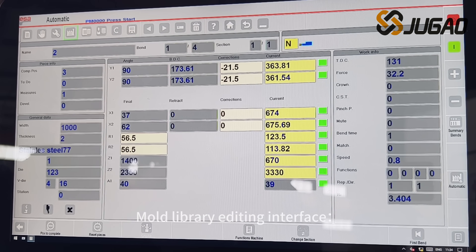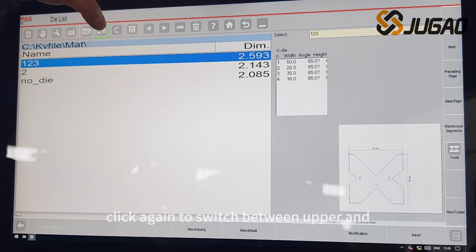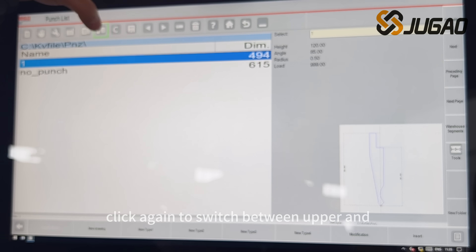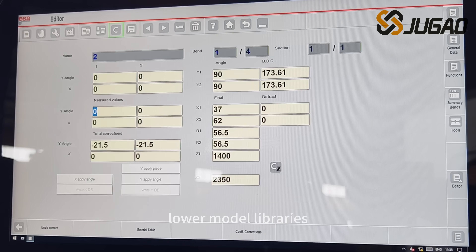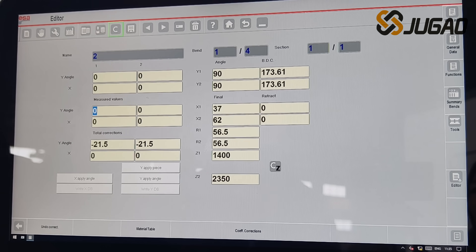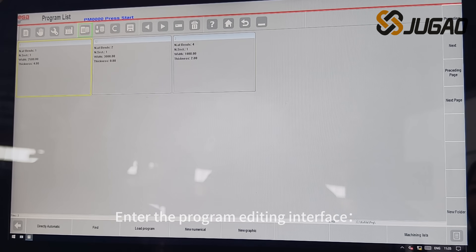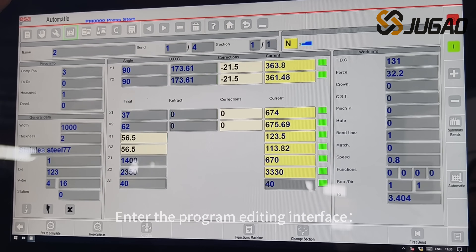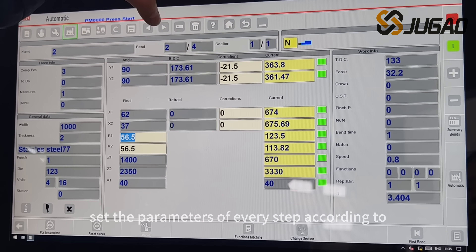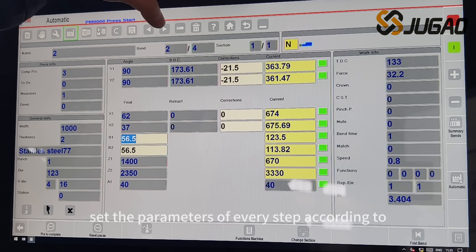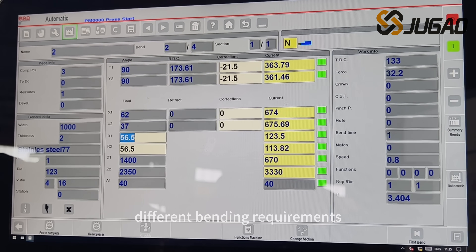Mold Library Editing Interface. Click again to switch between upper and lower model libraries. Enter the program editing interface and set the parameters of every step according to different bending requirements.